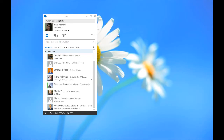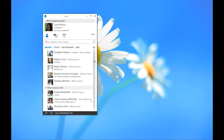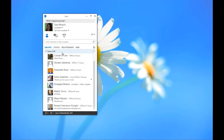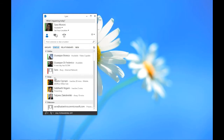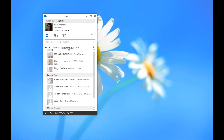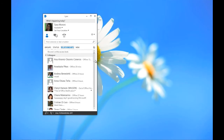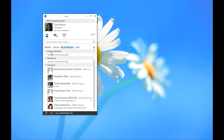This is the Lync 2013 client. As you can see, I have my contact list with contacts grouped by custom groups I've created — my team in one specific group and other groups I wanted to create. We can also group contacts by status: online contacts, away contacts, and unknown or offline contacts. The Relationships view is another way to view contacts, grouped by external contacts and their relationship — colleagues, workgroup, friends and family.